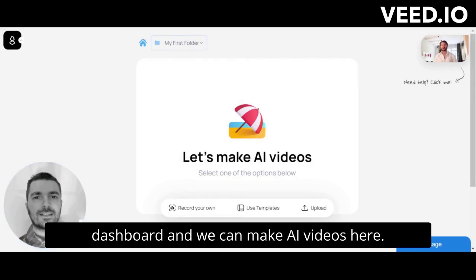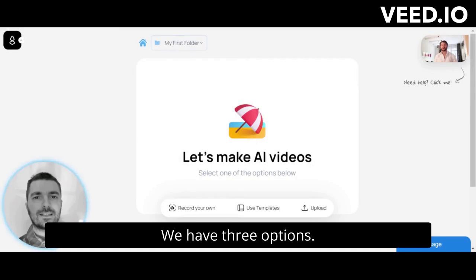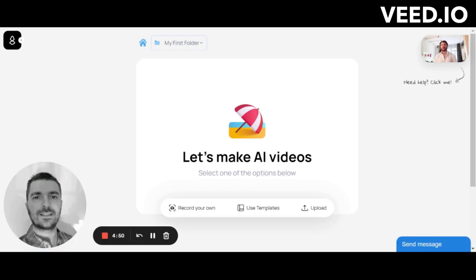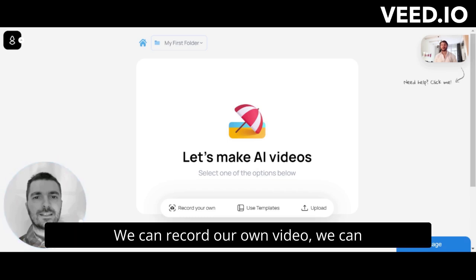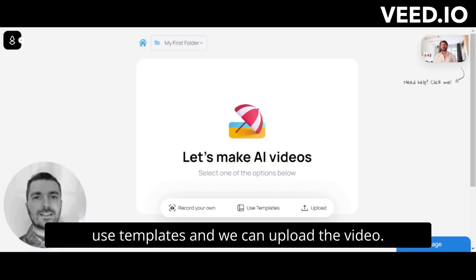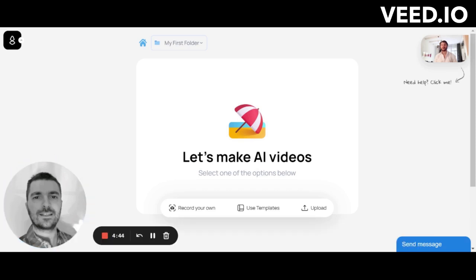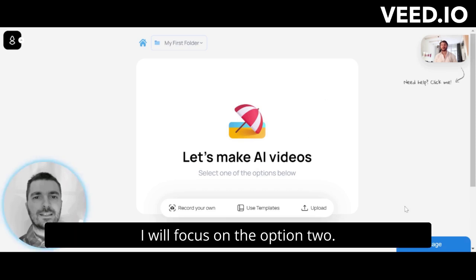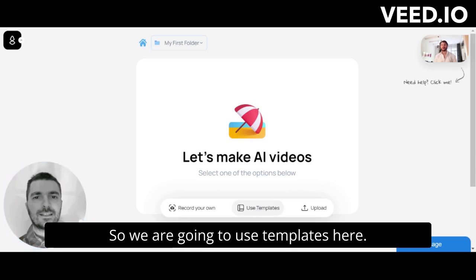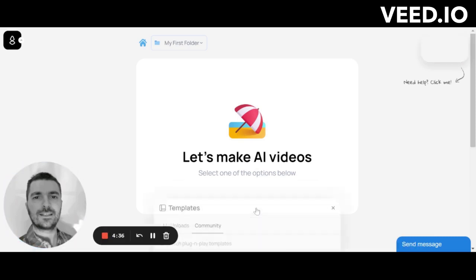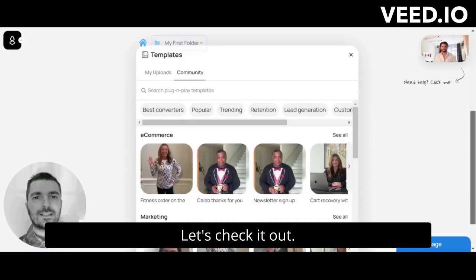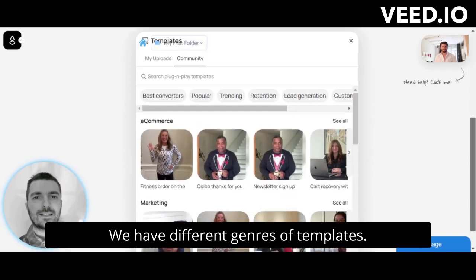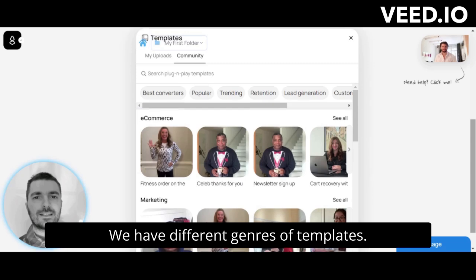We can make AI videos here. We have three options: we can record our own video, we can use templates, and we can upload a video. I will focus on option two, so we are going to use templates here. Let's check it out.